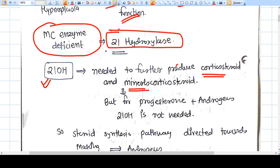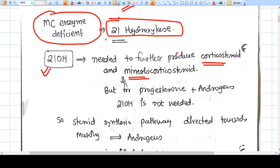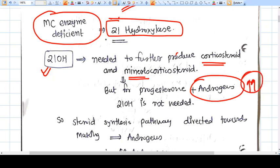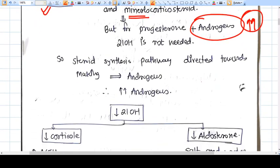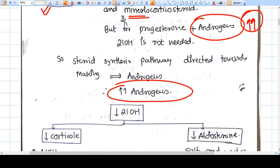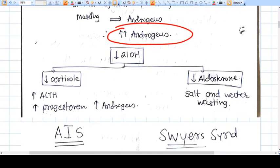If 21-hydroxylase is deficient, the corticosteroid and mineralocorticoid production pathway is blocked. The sex hormone production pathway, however, is not blocked. So all the substrates that would have gone toward corticosteroid and mineralocorticoid production are now diverted into the pathway for making sex hormones — basically androgens. Androgens are therefore present in very high amounts from birth or even from intrauterine life.